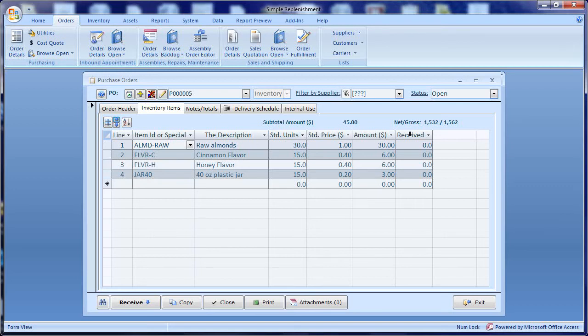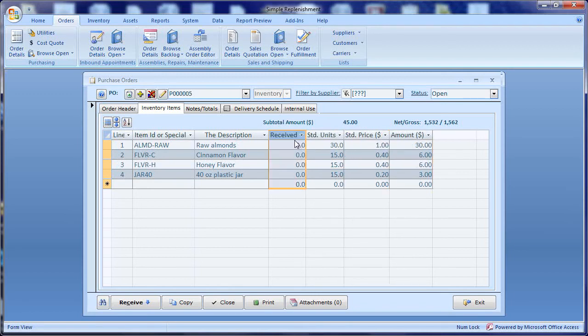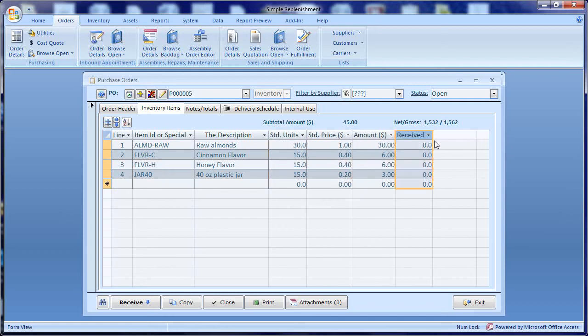We can also move columns around. For example let's take this received column. To move a column you have to click on it to select it. Then click on the name again and slide dragging the column to wherever you want it. Like so. So you click on the name and then click again and drag. You'll see that bar, the black vertical bar, showing where the column will end up.